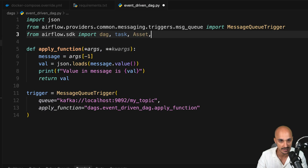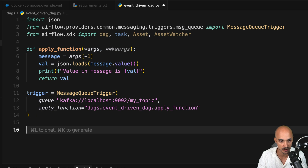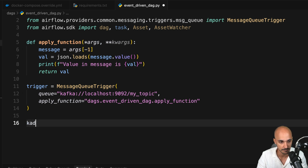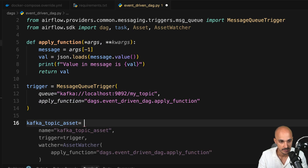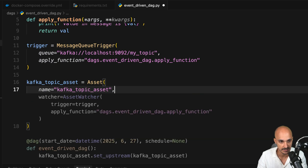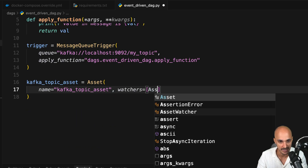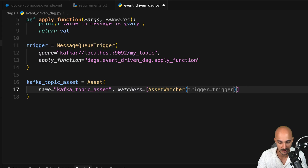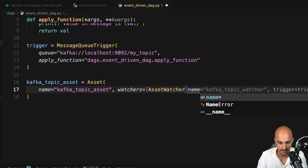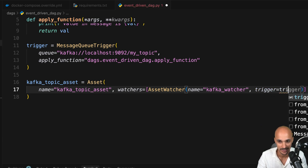At the top, import the Asset class as well as the AssetWatcher class. Just below the trigger, create a new asset: kafka_topic_asset equals Asset with the asset name 'kafka-topic-asset' and a list of watchers. In this case, one watcher — AssetWatcher — which needs two parameters: the name of the watcher (let's say 'kafka-watcher') and the trigger that this asset watcher watches, so trigger equals trigger.